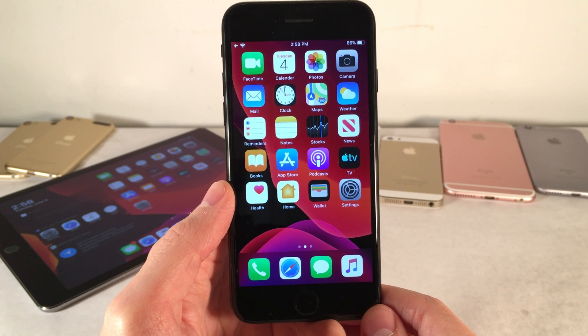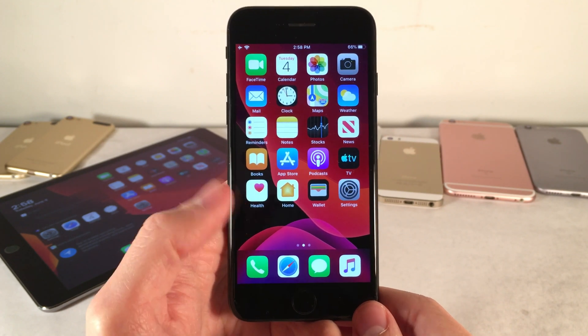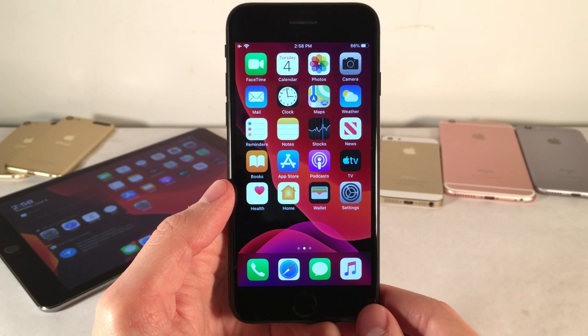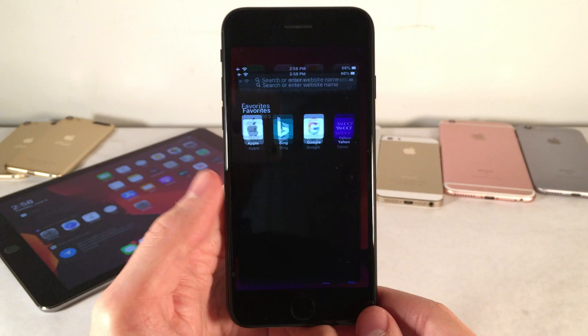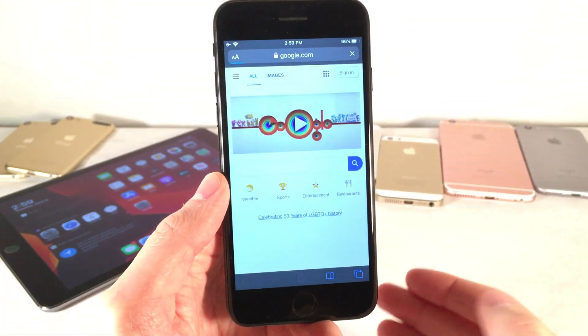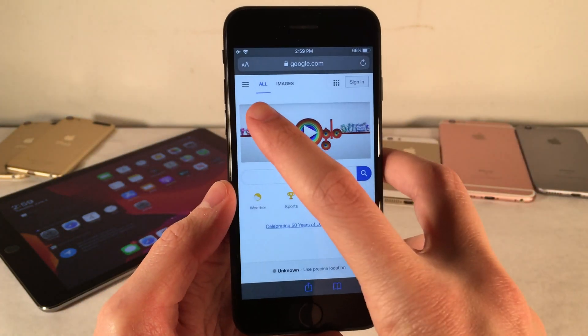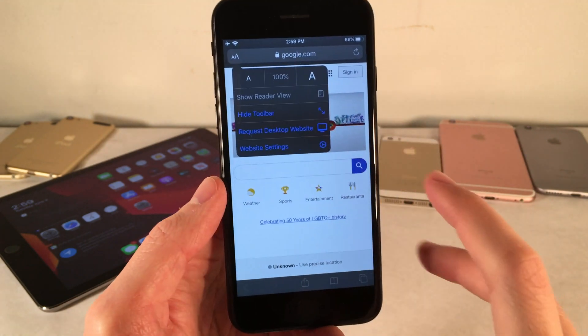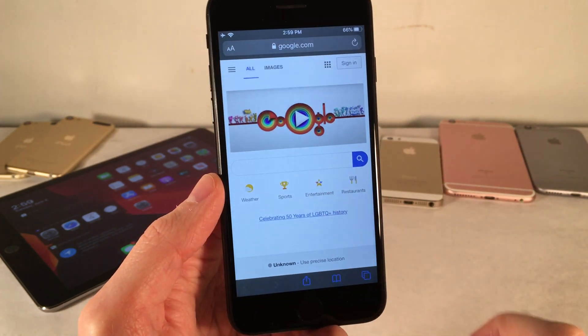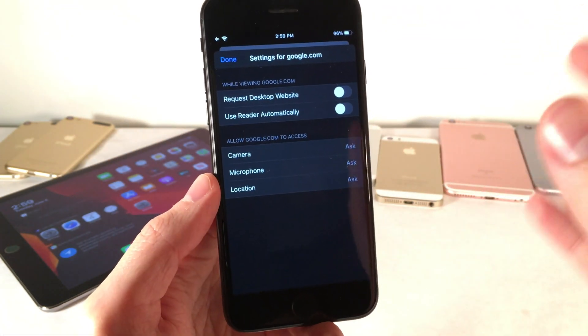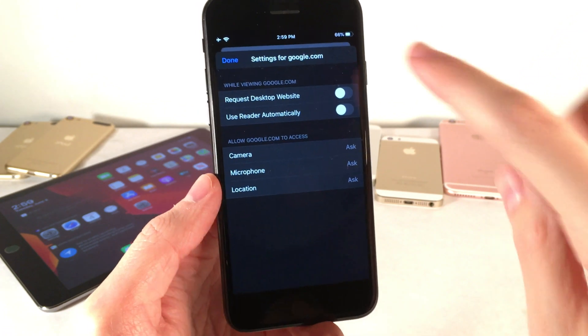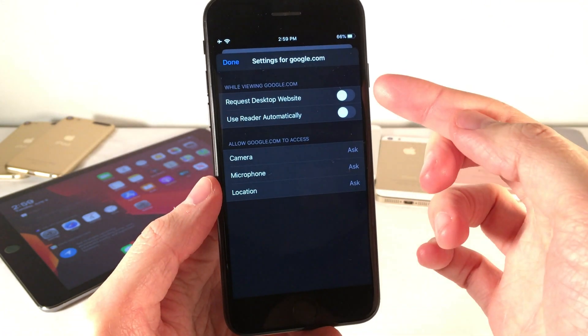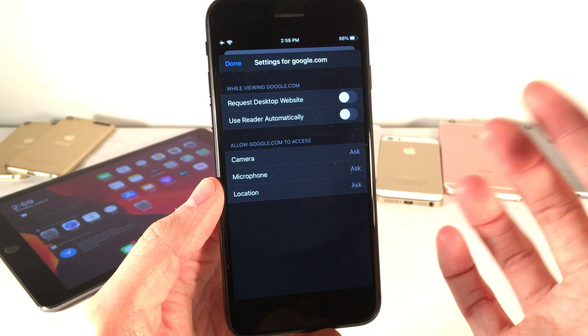The iOS 13 Safari application allows you to set specific preferences for individual websites. So let me go ahead and open up Safari here. I'm just going to go to google.com, and if I click on this little button in the upper left-hand corner, I can go to website settings, as you can see right here. Now in here, again, for this specific website, in my case google.com, I can set Safari to automatically do certain things. For instance, automatically request the desktop website or use reader mode automatically.